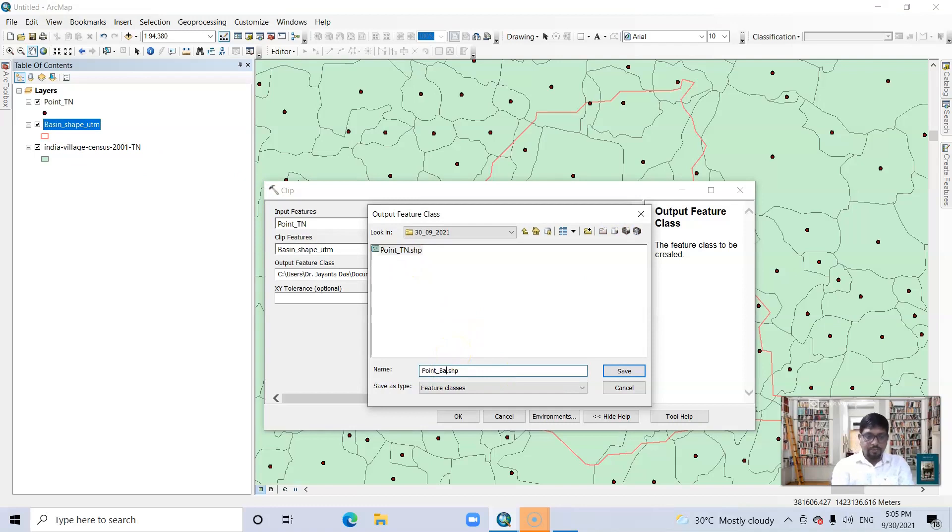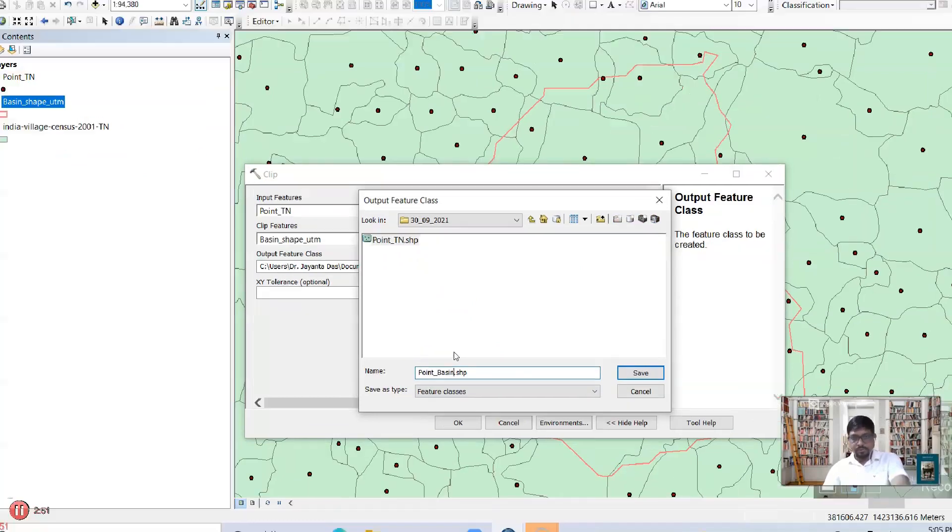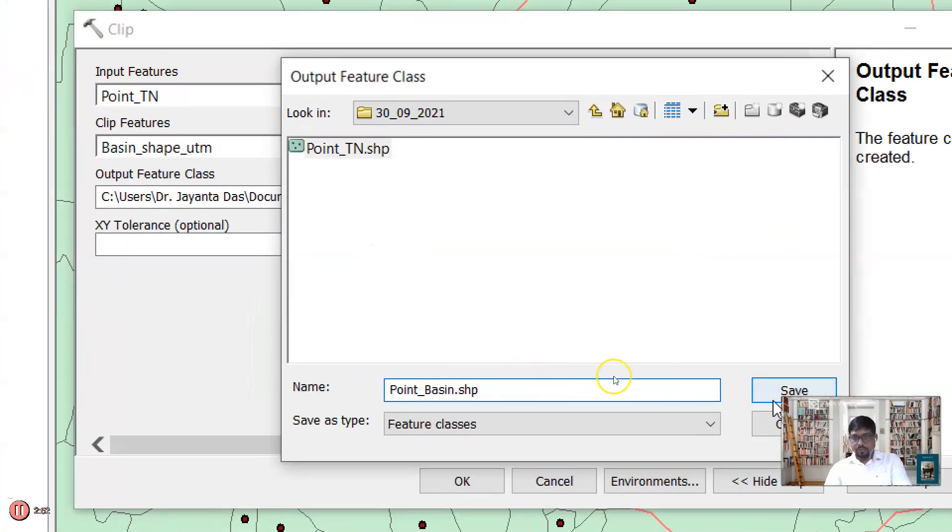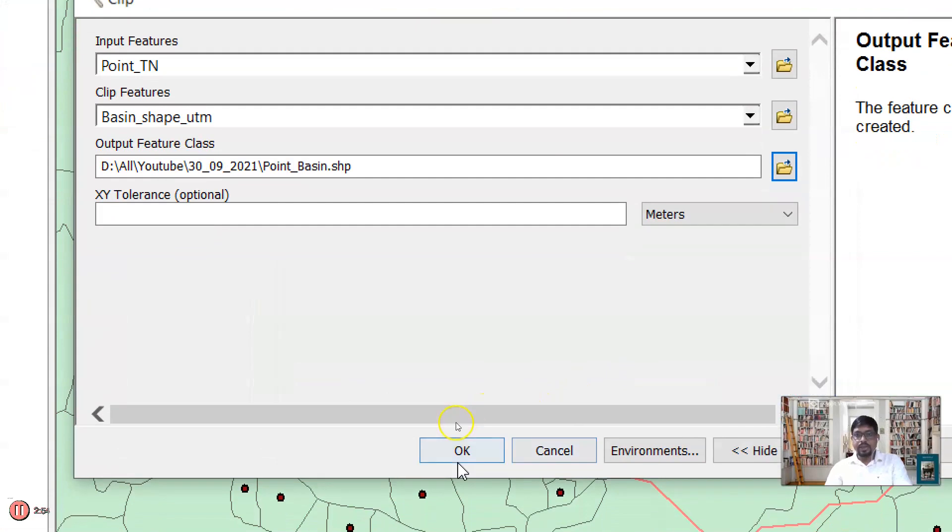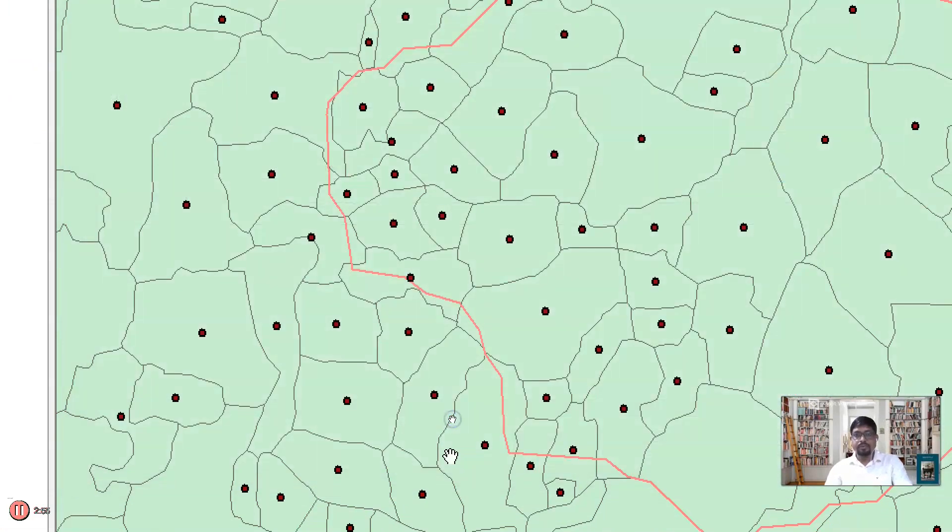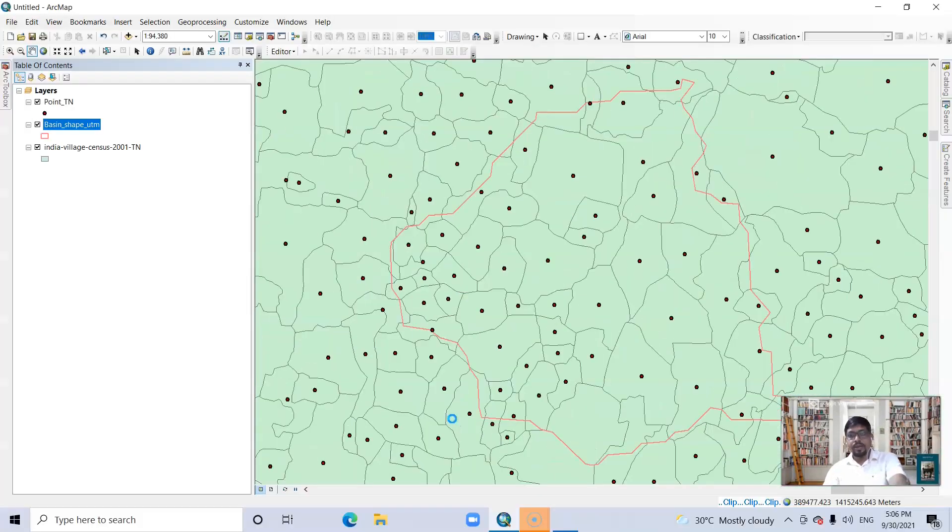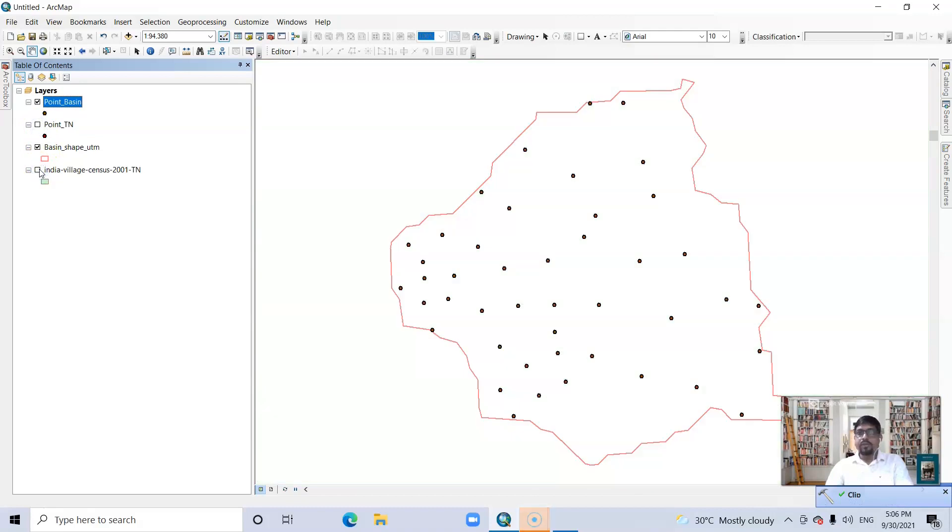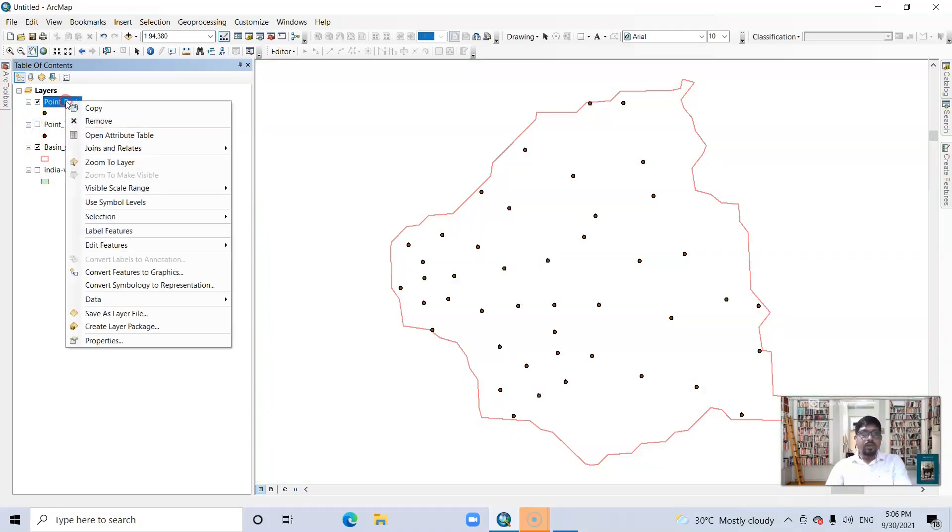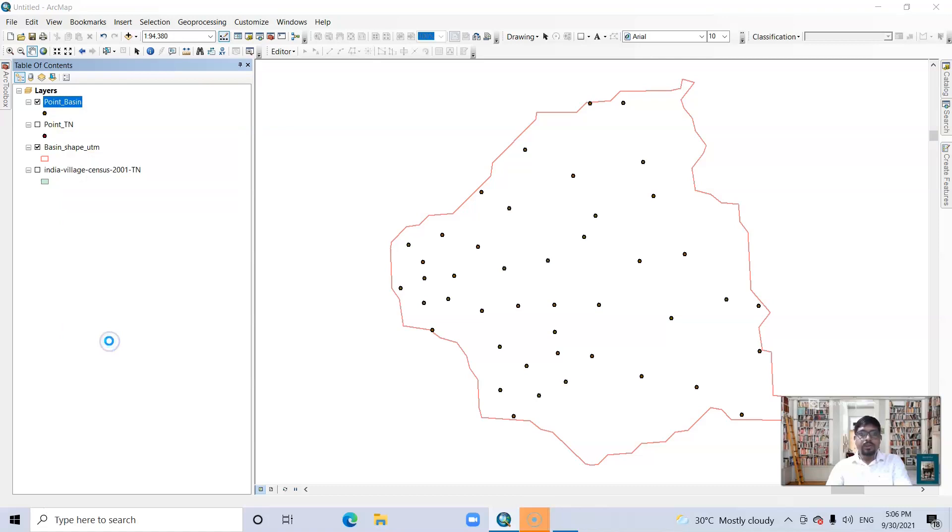Point basin. Save it and just click it. Now uncheck this one, uncheck India village map also. Now right-click, go to Properties.